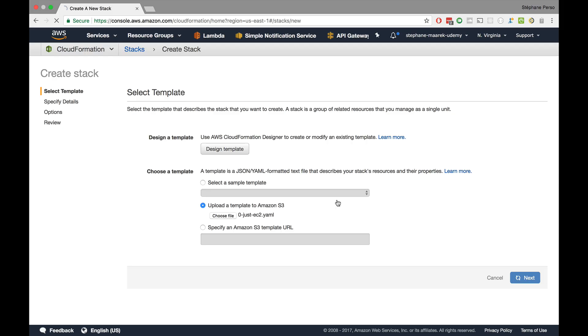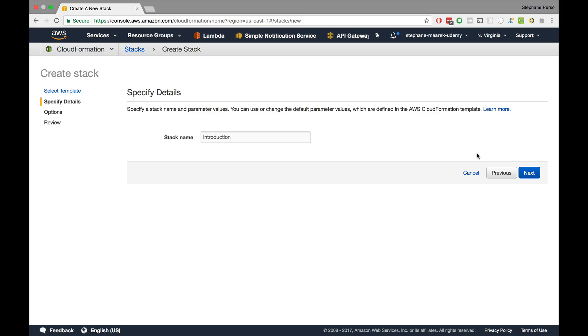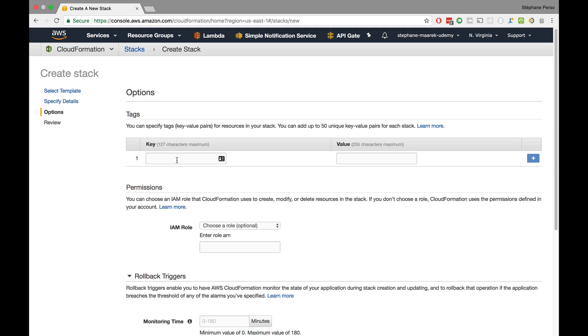So I'll just upload this file. Very easy, I choose a file and I click on zero just EC2. Then we click next, and the template is being uploaded to Amazon S3 and it's being validated.